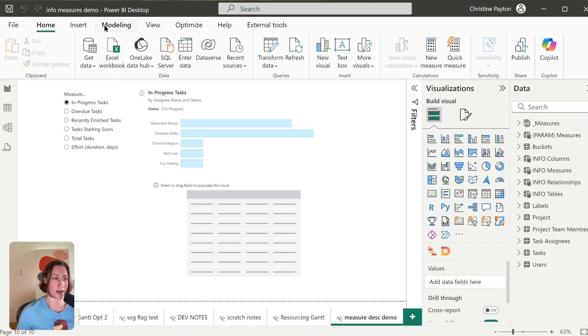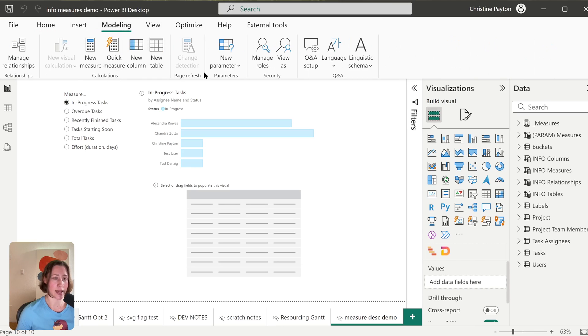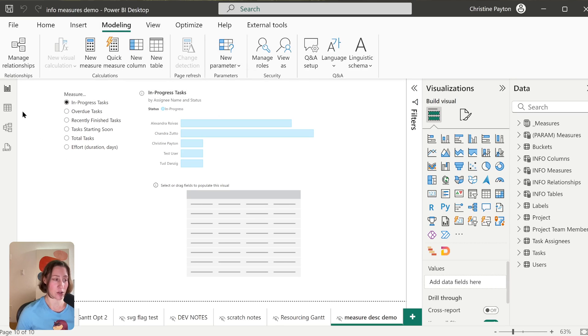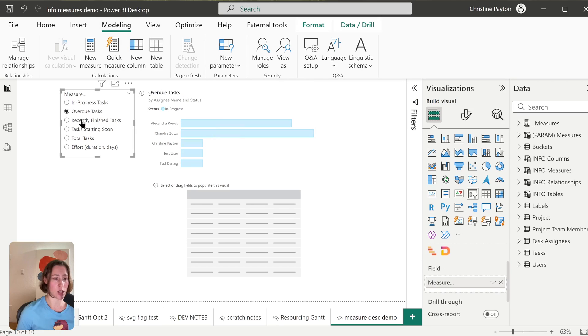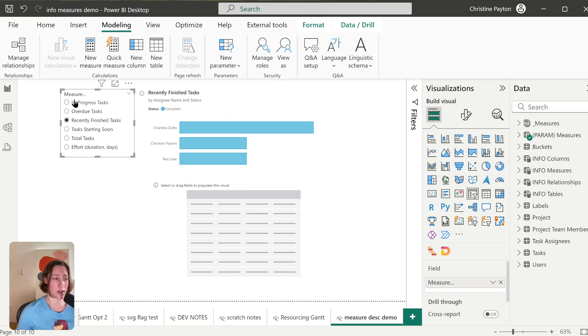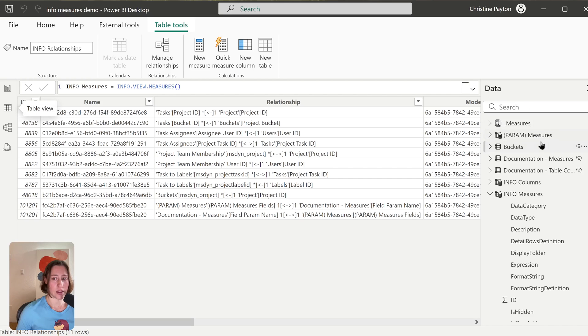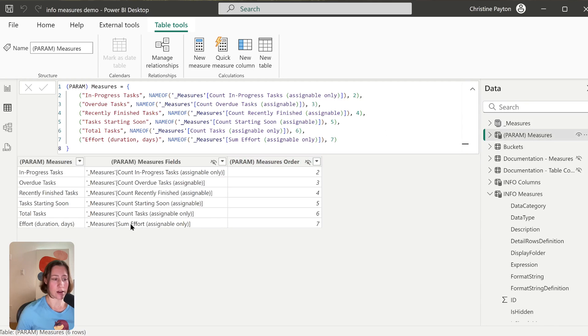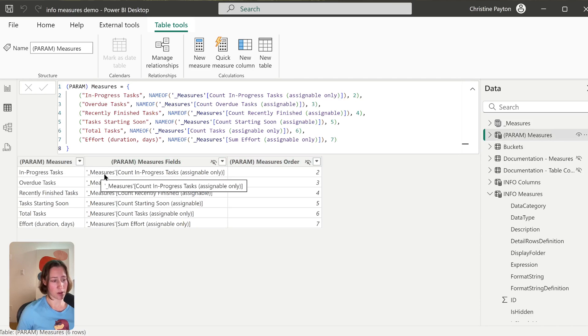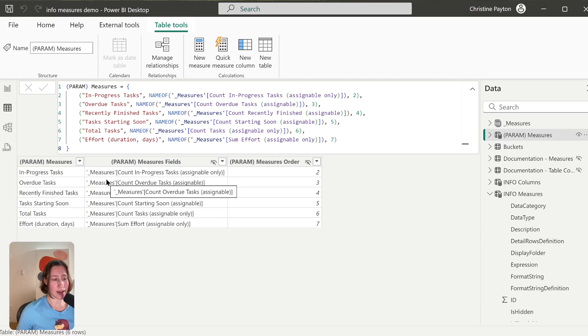The field parameter, if you're not familiar, gets created in the Modeling tab under New Parameter, Fields. And what you can do with these is you can add measures to them to be able to dynamically change what's shown in charts. So if I go look at the field parameter table in here, you can see that it shows the name of the measure in here with a little bit of extra text.